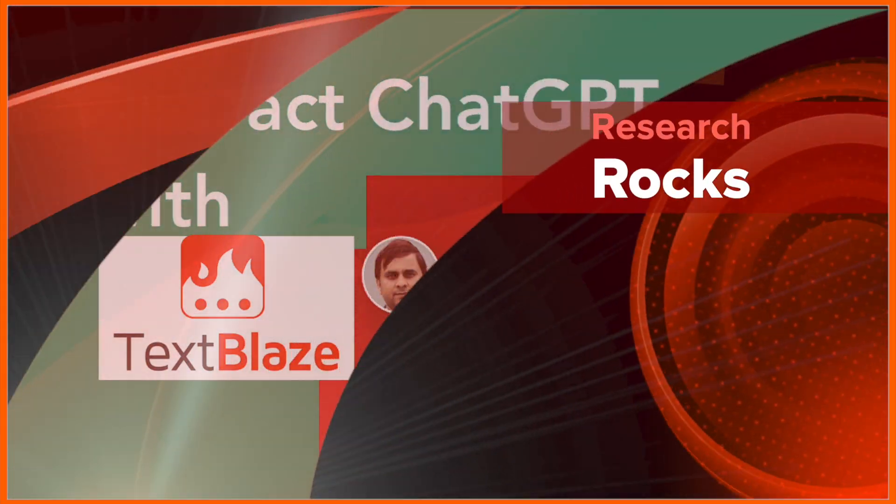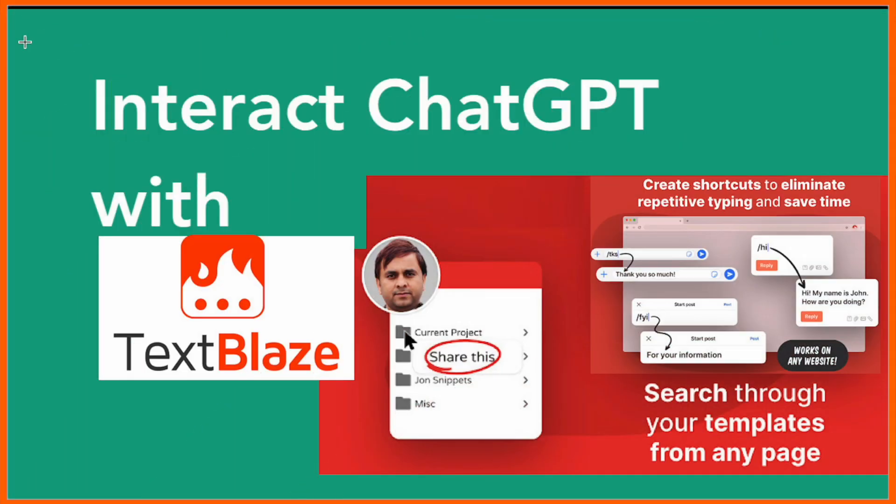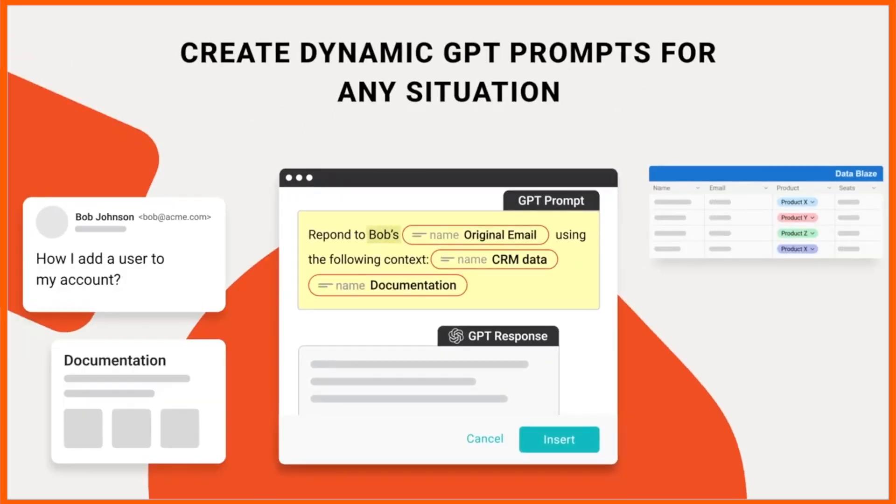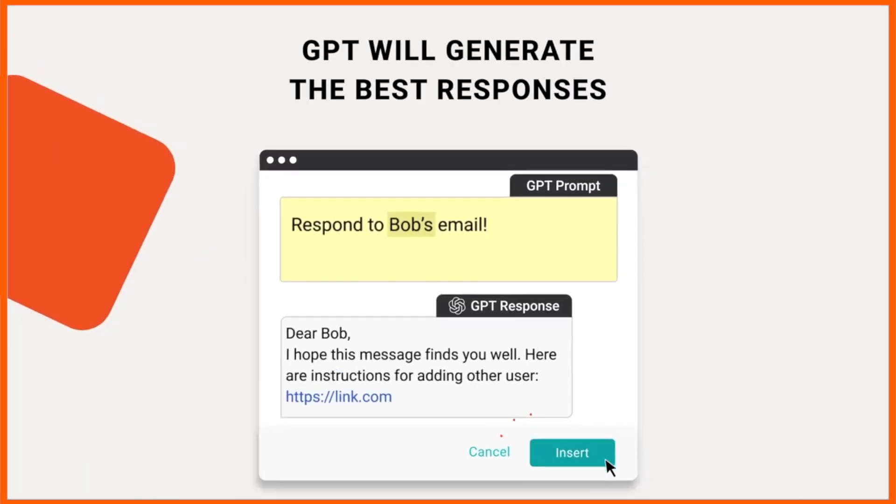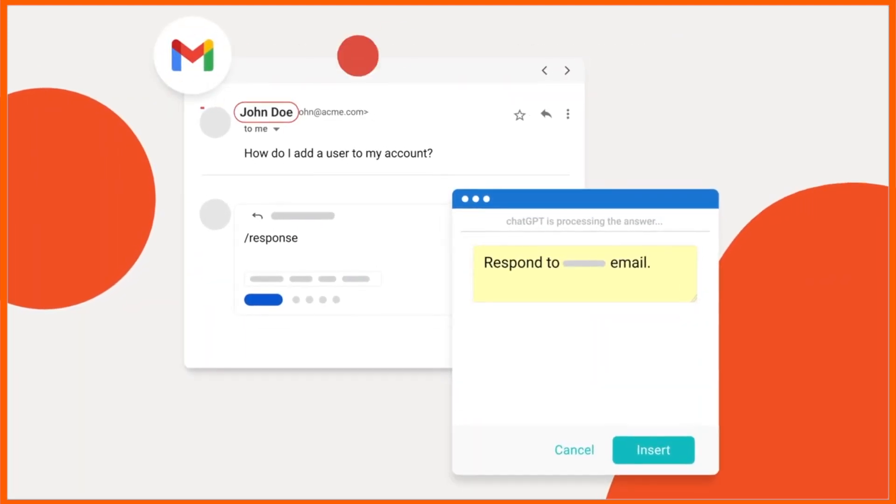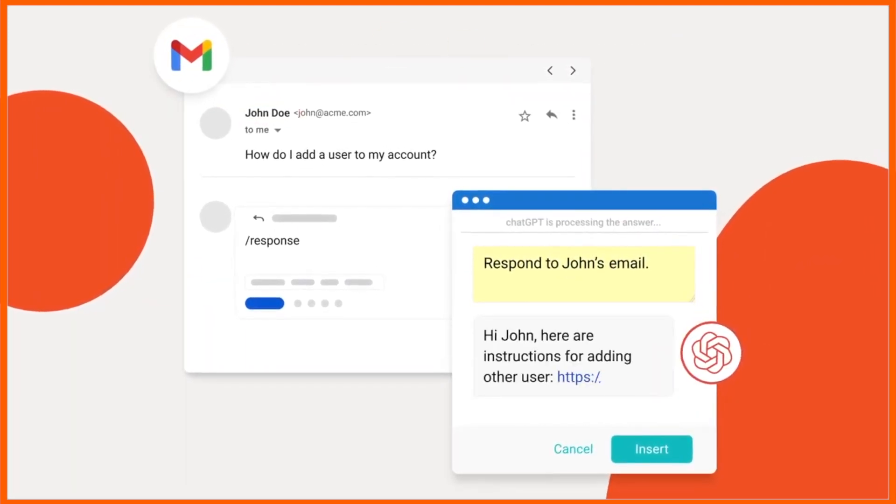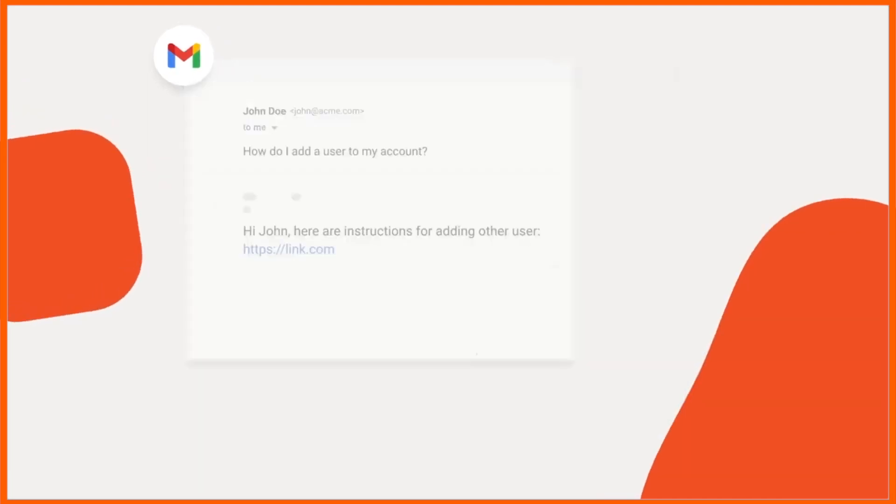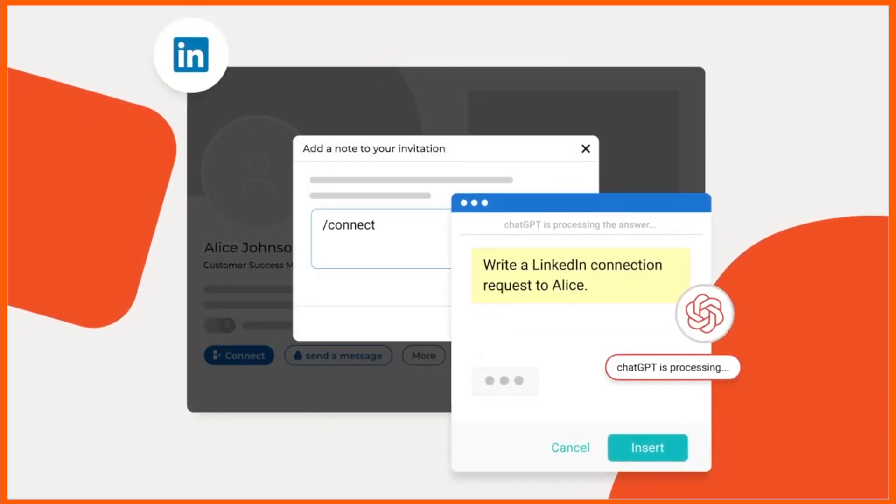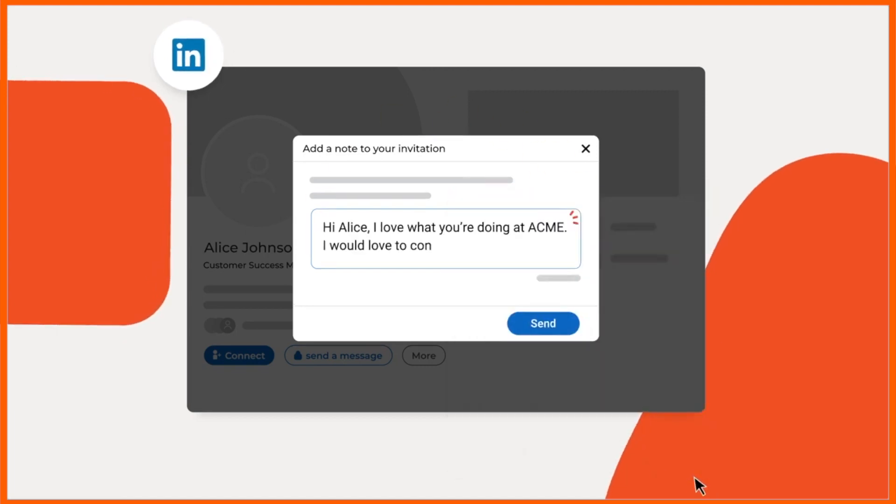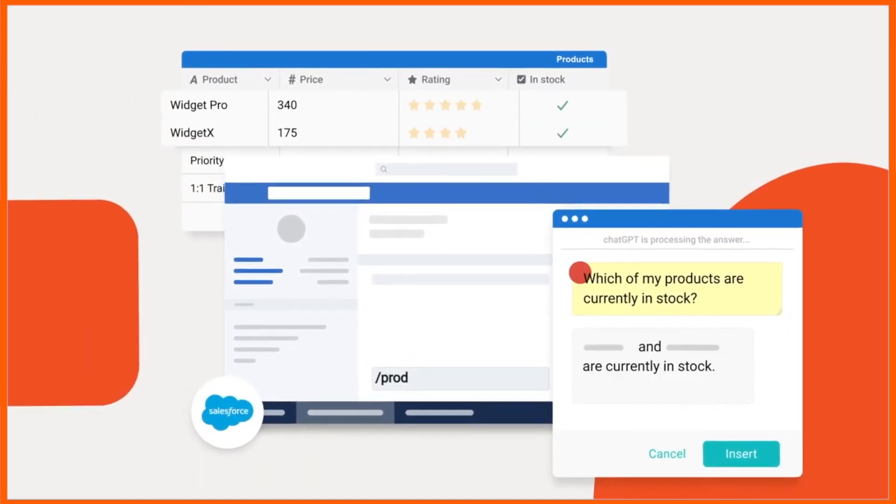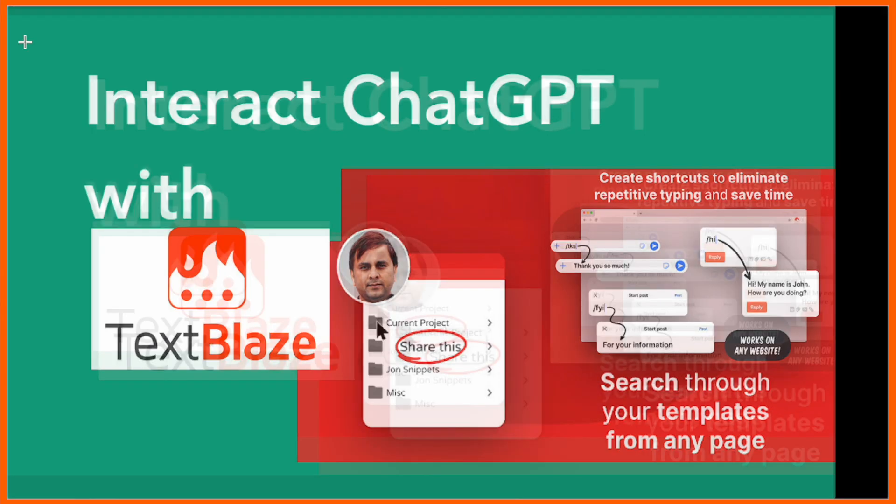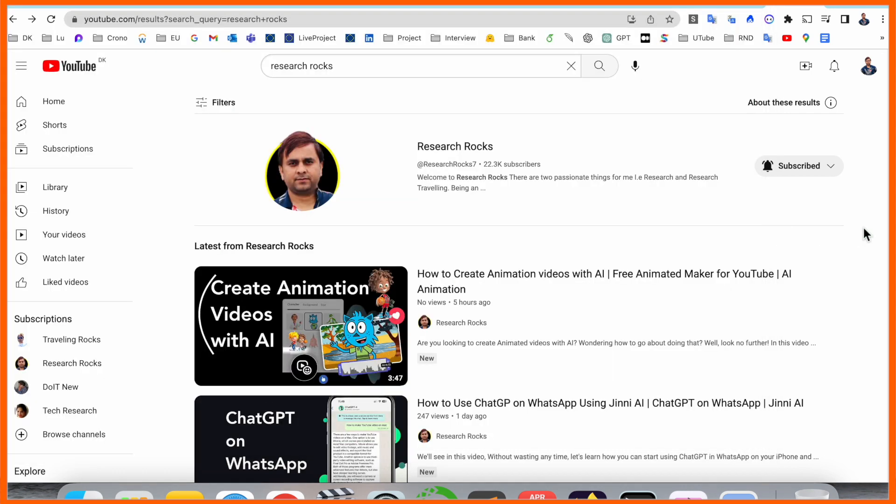Hey guys, welcome to Research Rocks. In this video we will see how to interact with ChatGPT using Text Blaze, a Google Chrome extension, and that one is a really mind-blowing extension. You can make your entire passage, create your own shortcut, and use this shortcut anywhere like Word, email, doc file, programming file, or browsing. We will see a detailed demonstration of how to use it, where it's available, and how to download in this video.